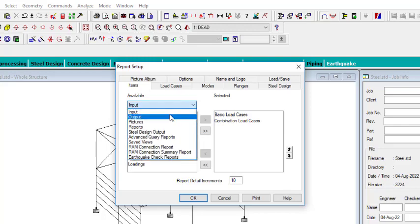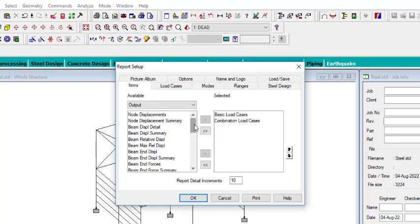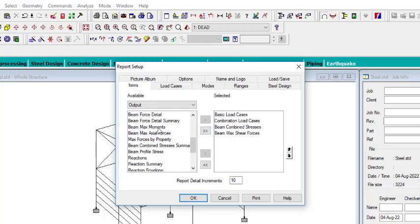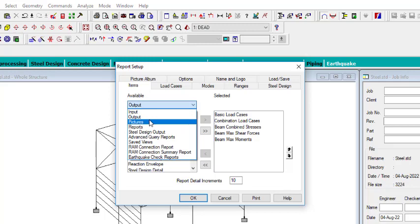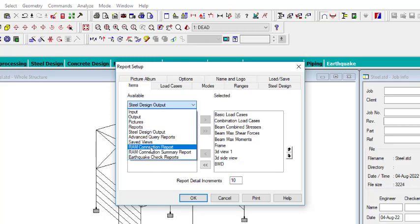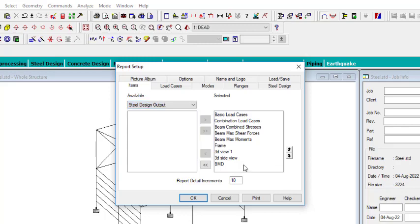Under Output — which is the results — click the dropdown and select what you need: Combined Stress for the beam, Maximum Shear Force, and Maximum Moment. Then go to Pictures — we took pictures earlier, so select all four pictures you want included in the report. You don't want too many items because the more you include, the longer it takes to print. When done, you can click Print directly, or click OK to close.